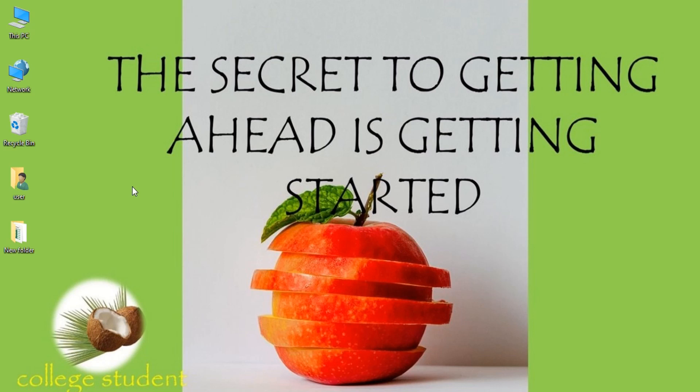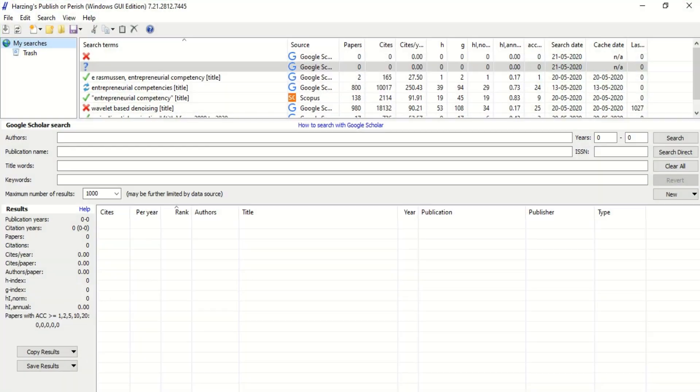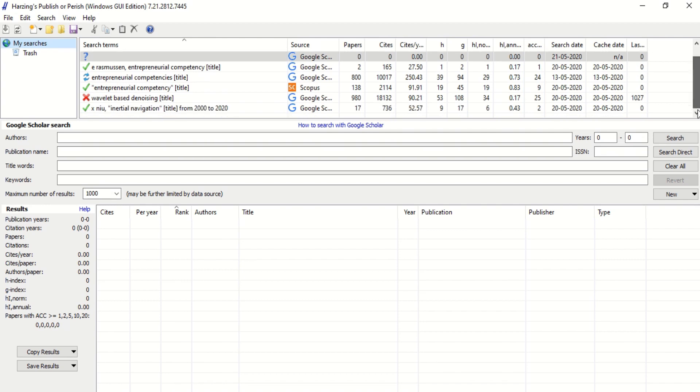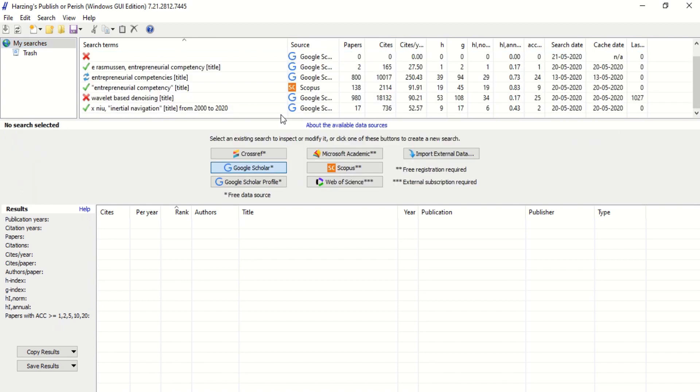Hi, today's video is going to be very useful for research scholars and those who are trying to publish papers in journals. Now I'm going to introduce you to software called Publish or Perish. Let's say you are trying to research a certain topic, and that topic I'll use is job satisfaction.